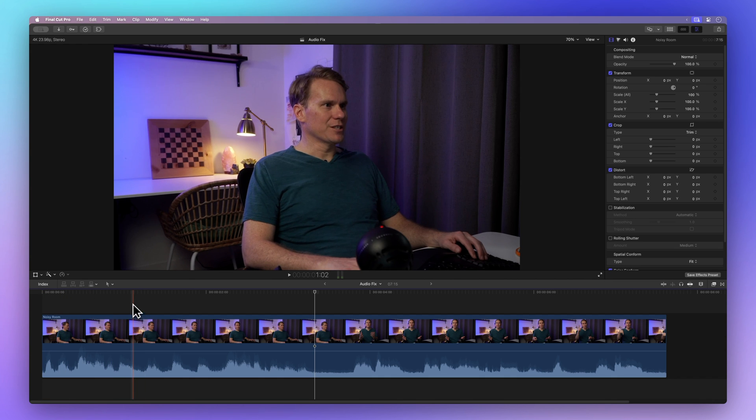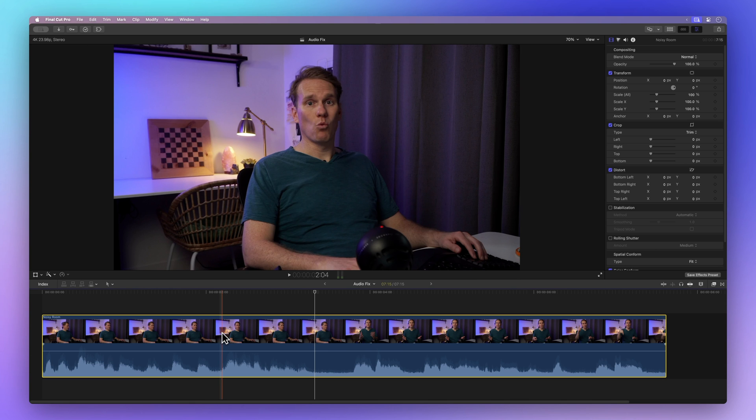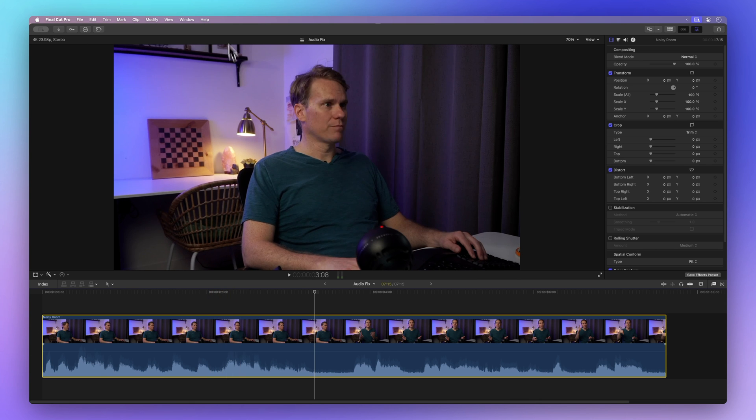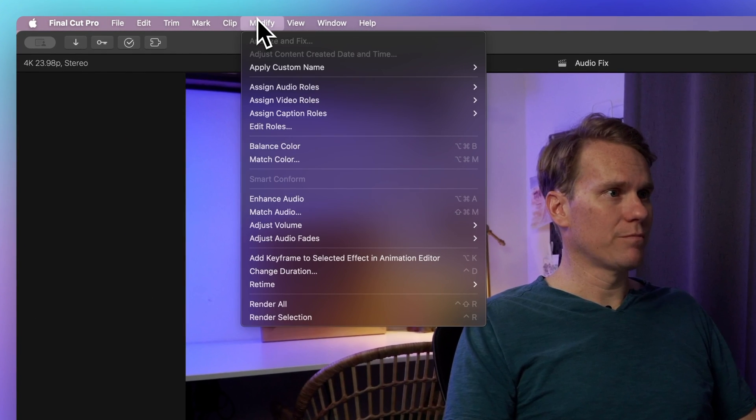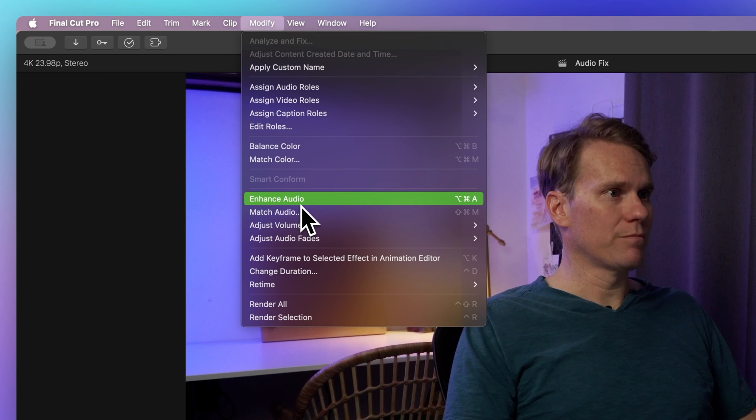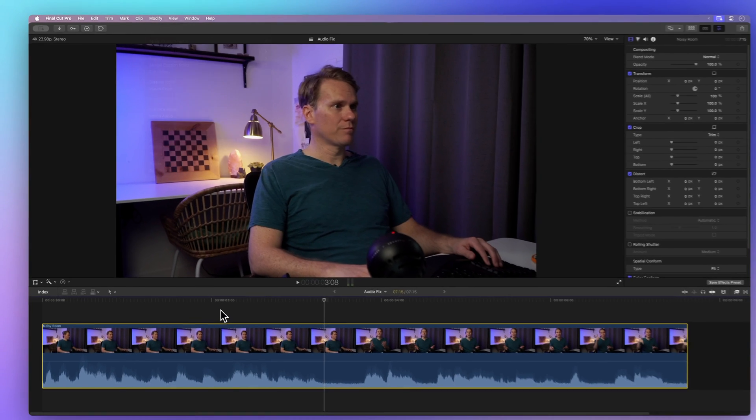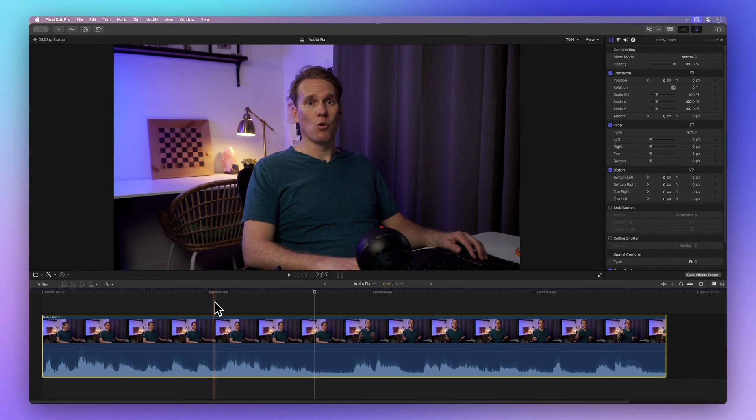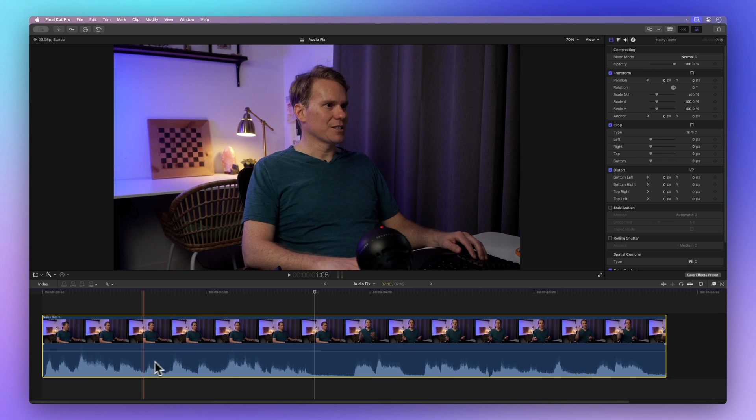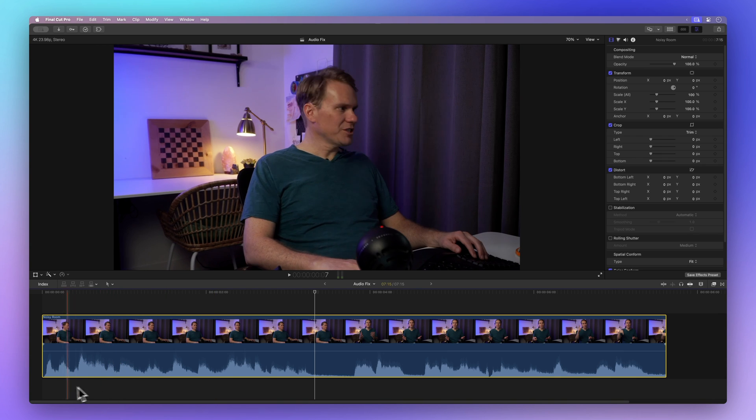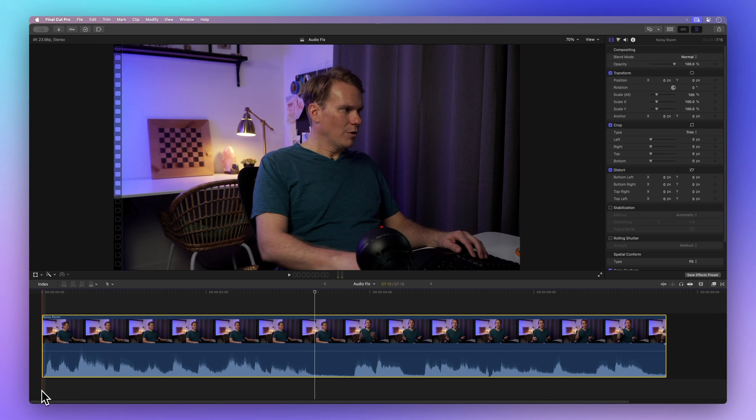Let's find out if the Enhance Audio tool can make it better. First, select an audio clip or a video clip with audio in your timeline. Then go to the menu bar, click on Modify, and choose Enhance Audio. You can also use the shortcut Command Option A. Final Cut Pro will take a moment to analyze and apply any necessary corrections to your clip.